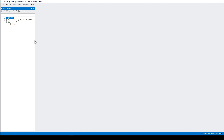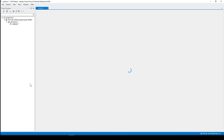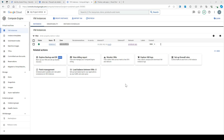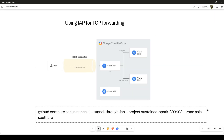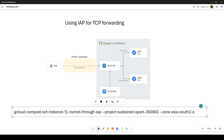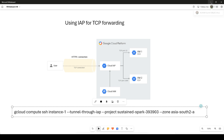Once you install IAP Desktop on your machine, you need to log in with your Google Cloud credentials. I'm logging in with my admin account and you can see my project and the instance. From here you can also connect — and there you go. You can also use the gcloud command with Cloud SDK from your terminal. The command is: gcloud compute ssh [INSTANCE_NAME] --tunnel-through-iap --project [PROJECT_NAME] --zone [ZONE]. Try it and you should be able to log in.